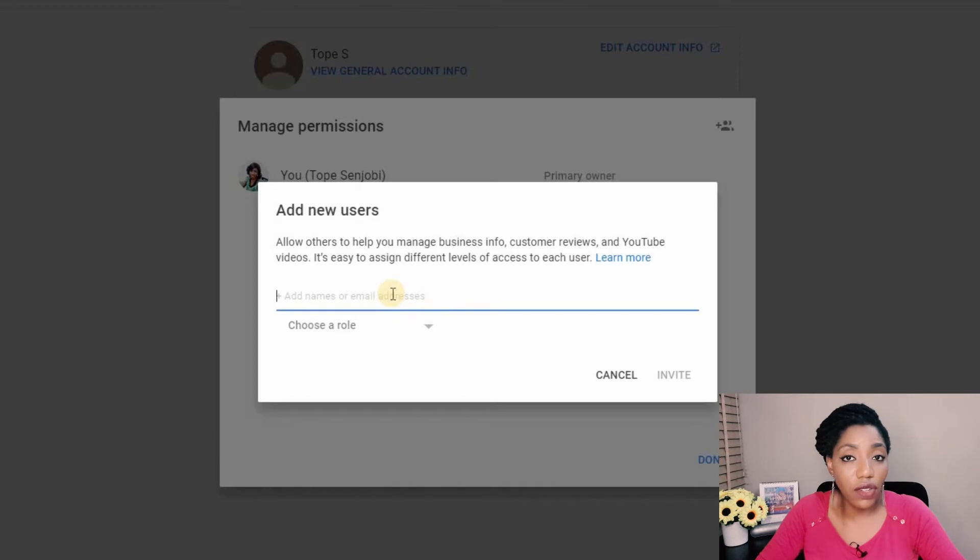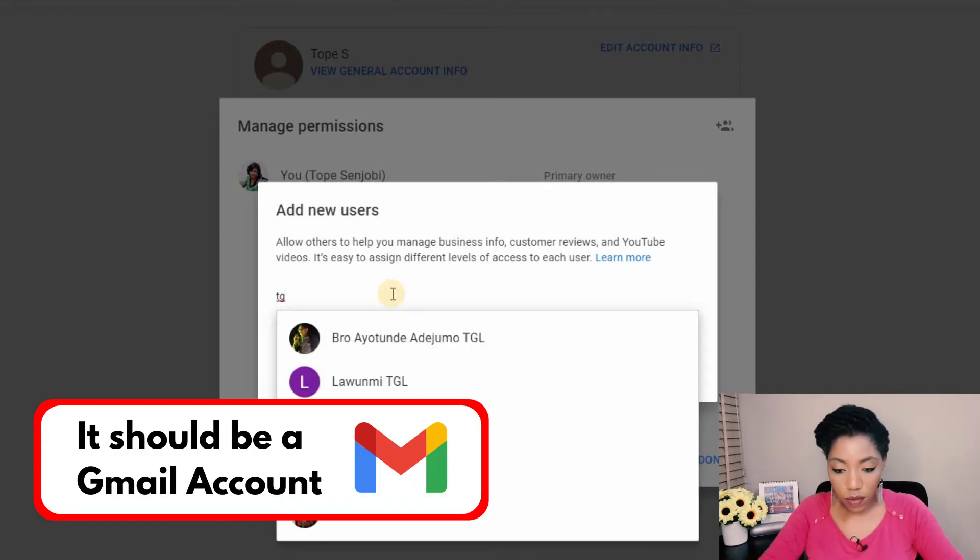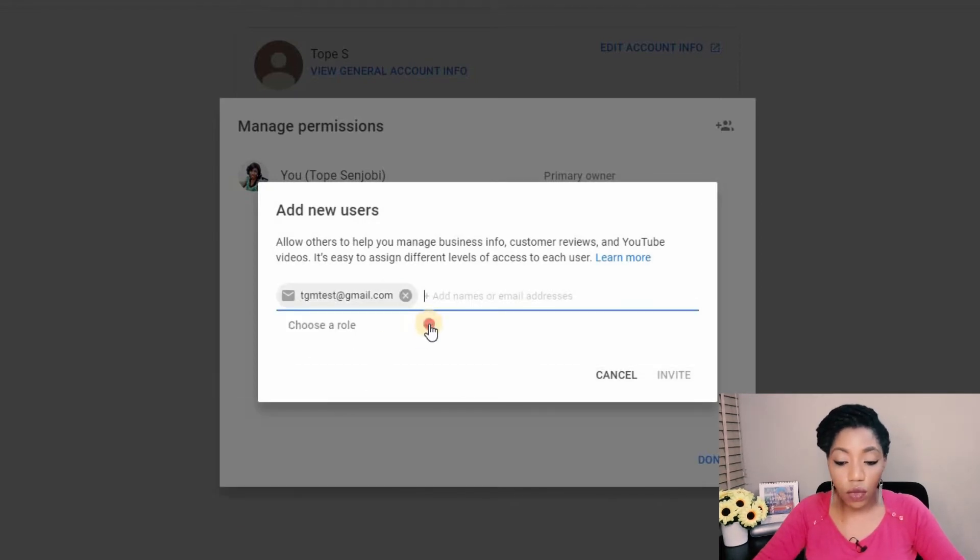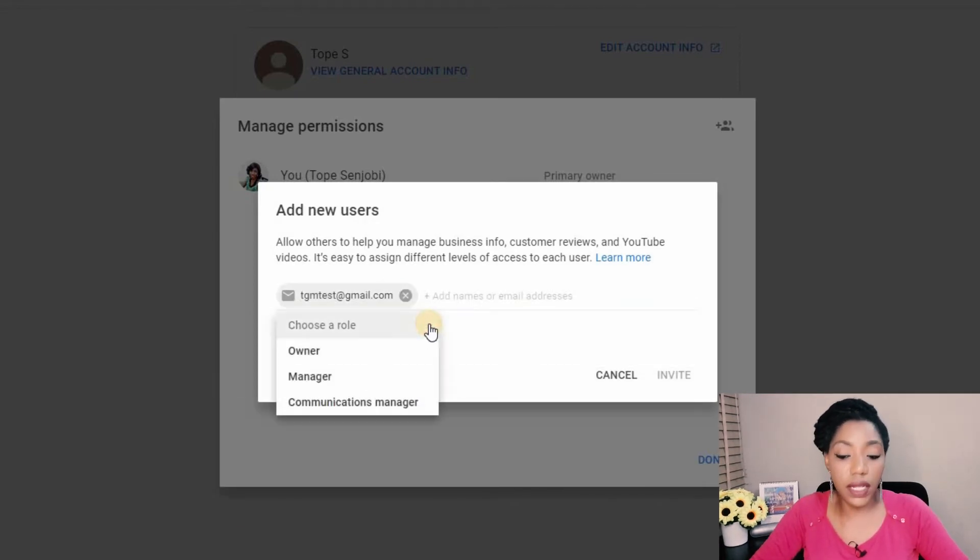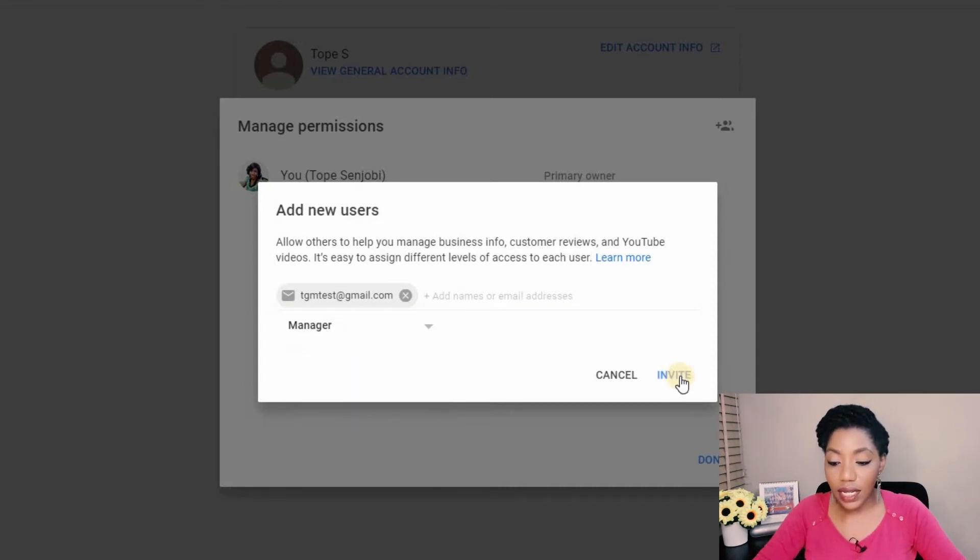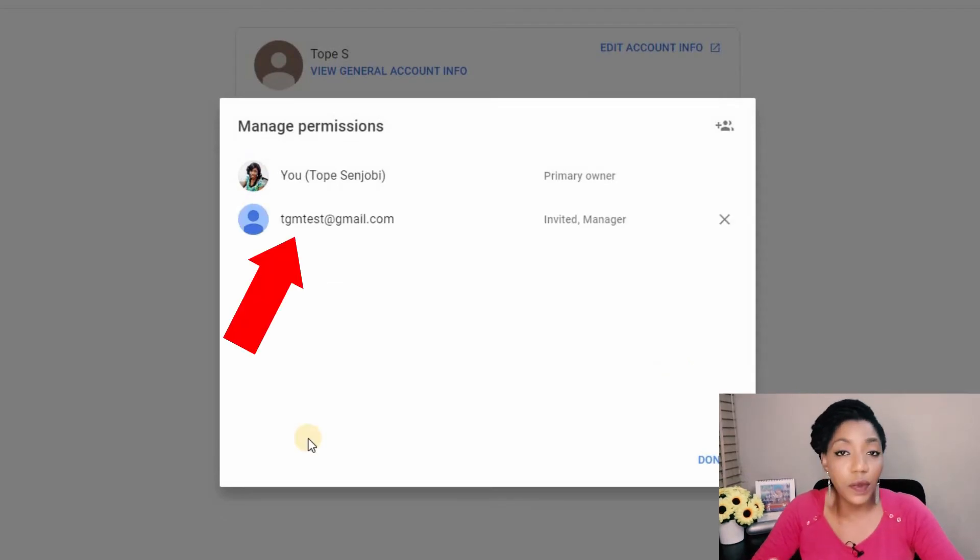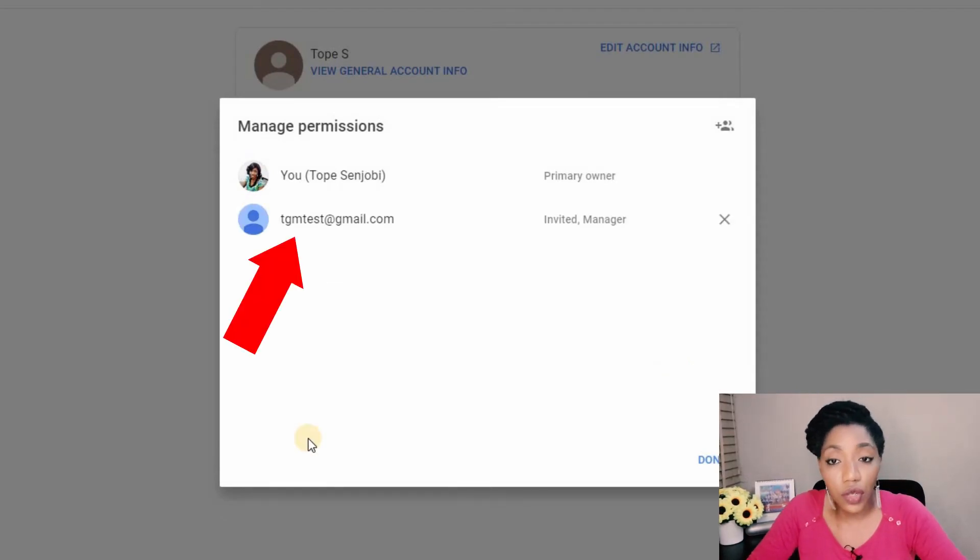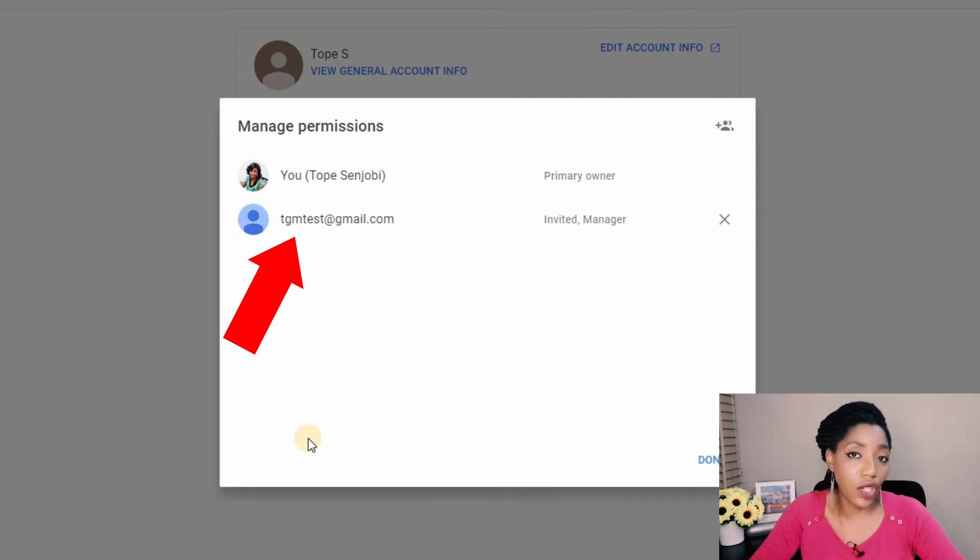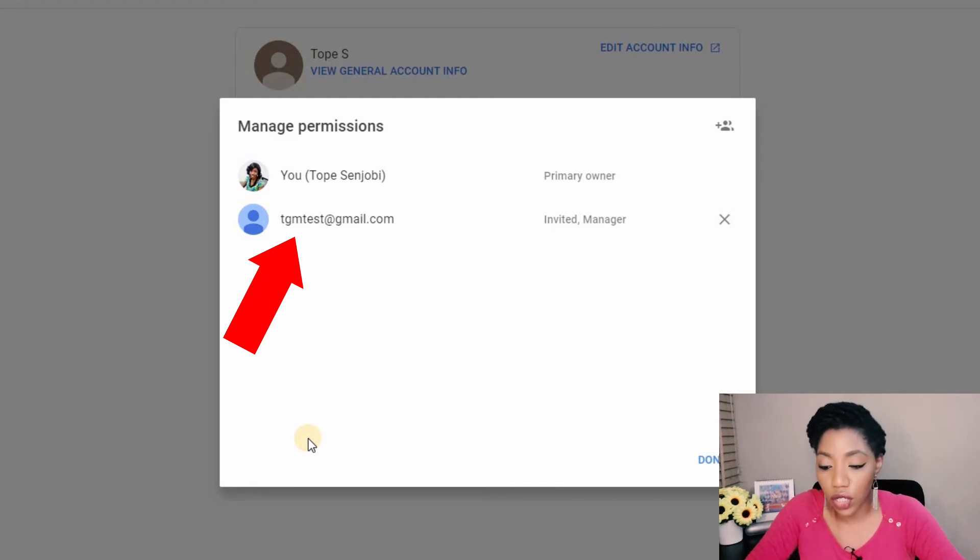Here you type in the email address of the person and then choose the role you want the person to assume on your channel. So I'll just click on manager and then click on invite. What happens after this is that this person gets an email from YouTube saying he or she has been added as a manager on your channel and then in the email the person is going to accept the invitation.